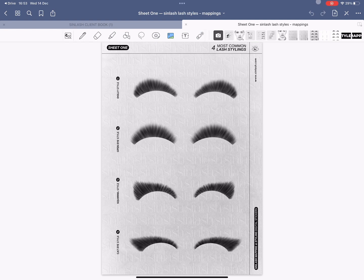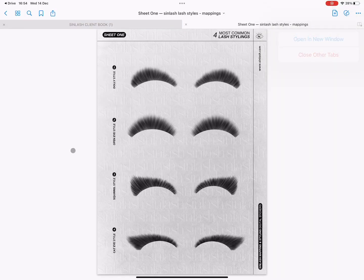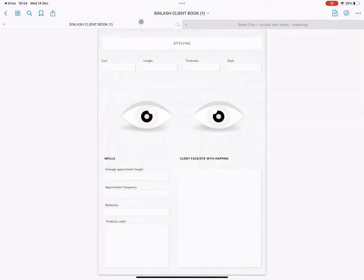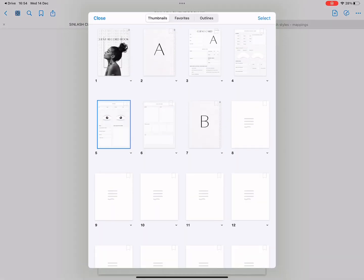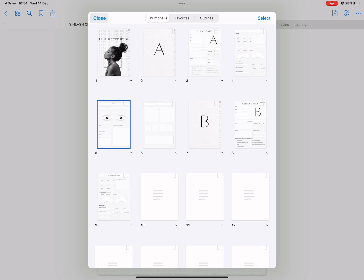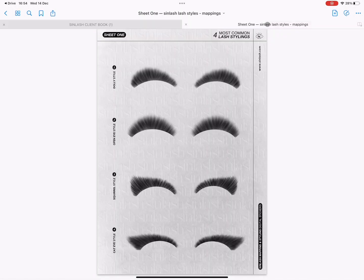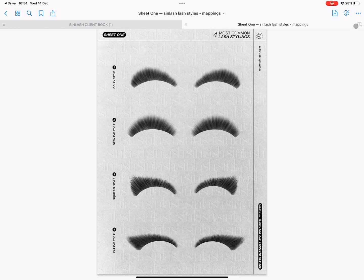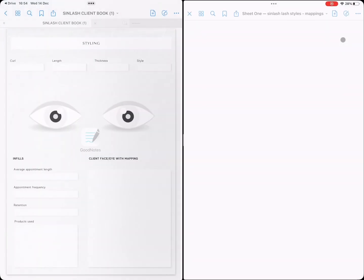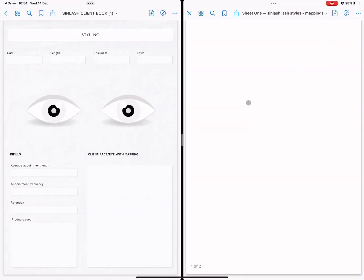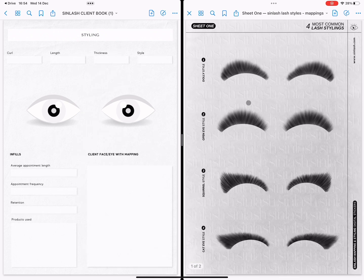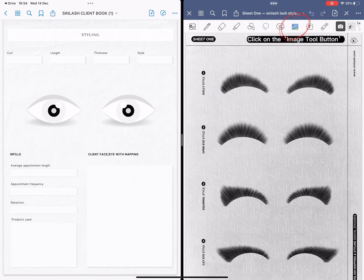Okay so now you can see that we have the sheet on one side and the client book on the other side. And now I'm going to show you one of my favorite tricks, how to make your life easier. You're going to click on this little split screen button and you are going to use two screens in one.